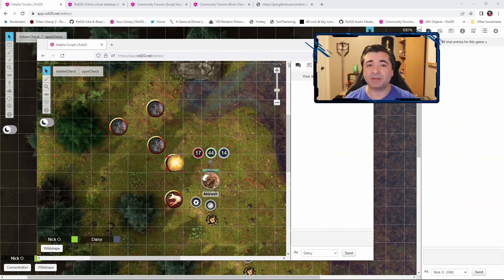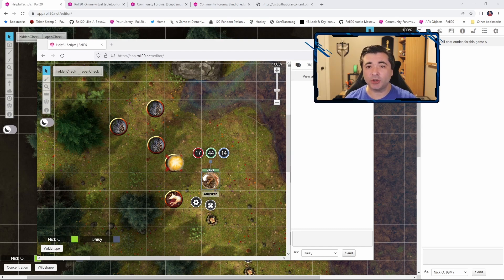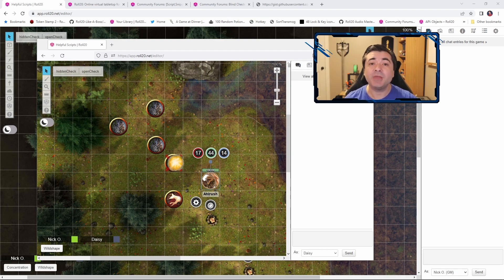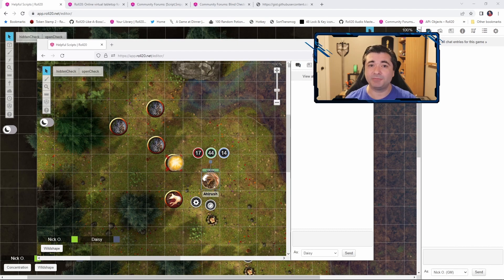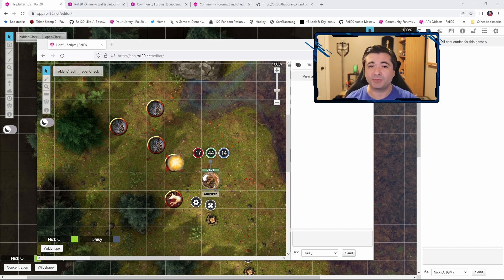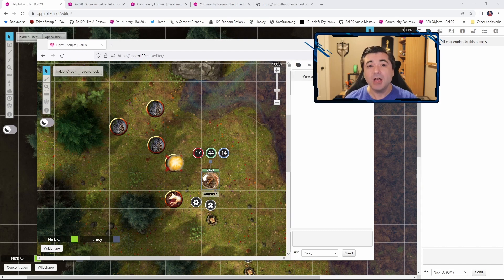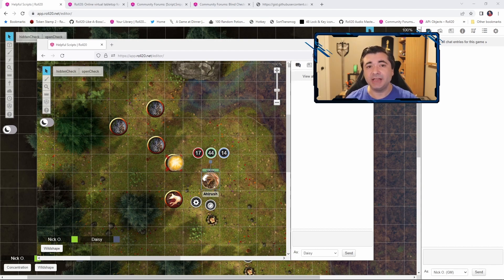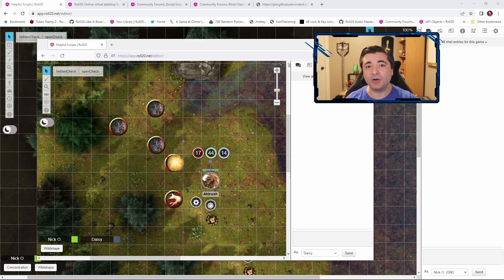Now, the thing about a script like this is it does require a good deal of trust between the DM and the players. So you may want to speak with your players about implementing hidden checks before you do so. Especially because the script does not give you a way to share those results with the players once they've been rolled.